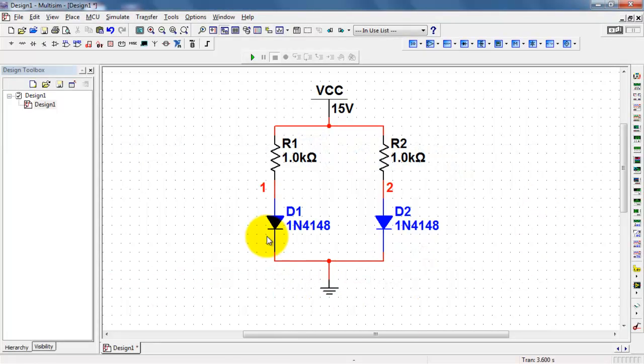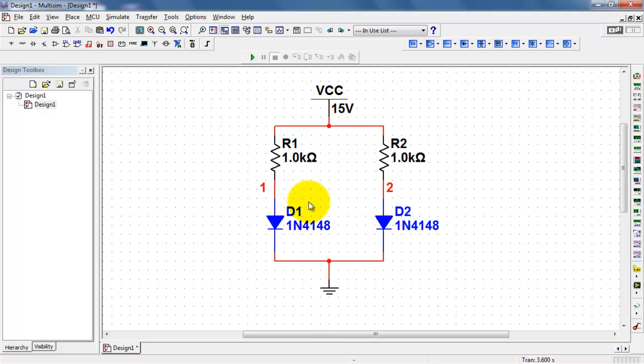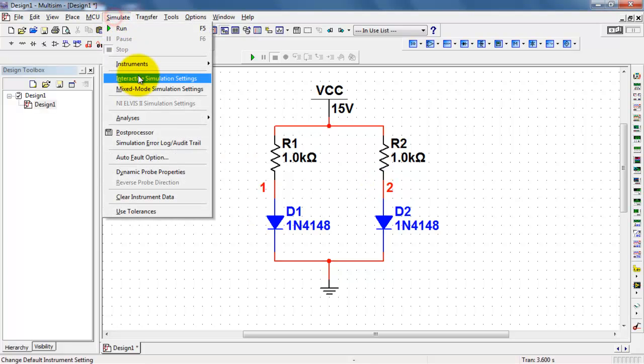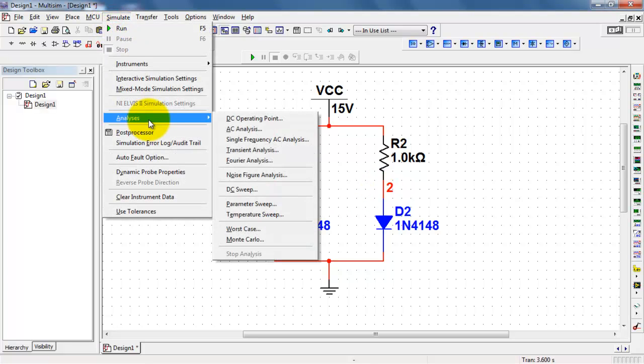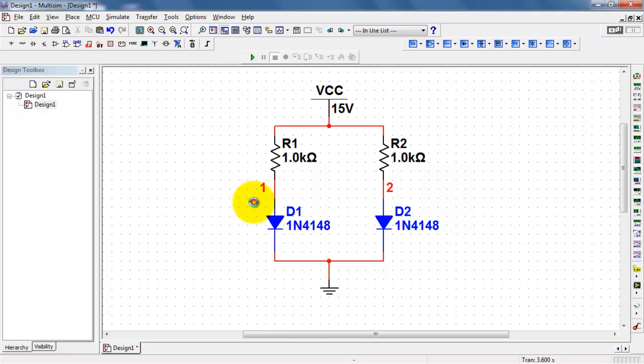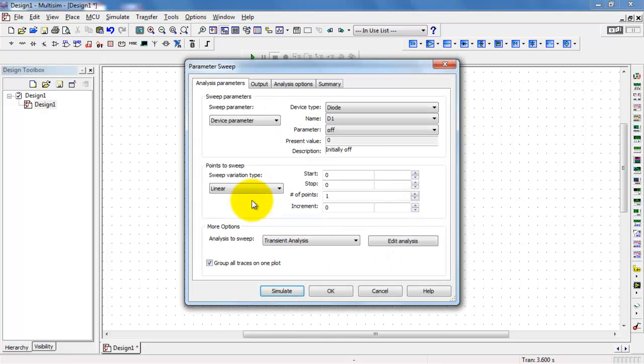I have a symmetrical circuit composed of two resistor diode combinations. I'm interested in comparing the voltage at nodes 1 and 2. I want to do this as the temperature of diode 1 changes.